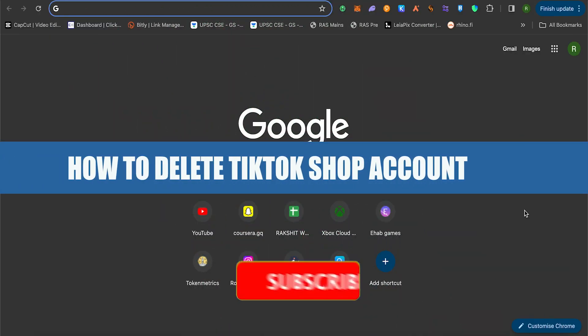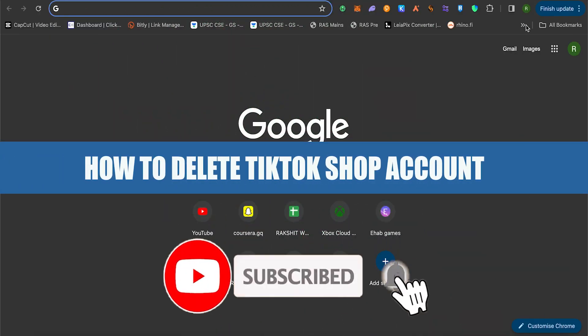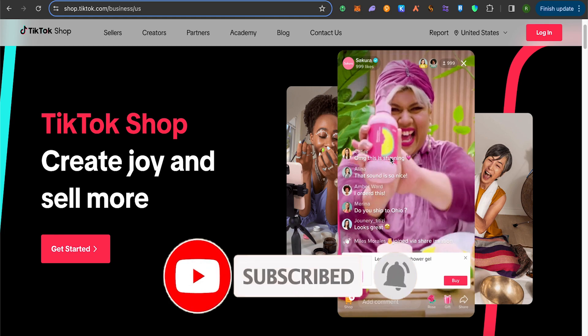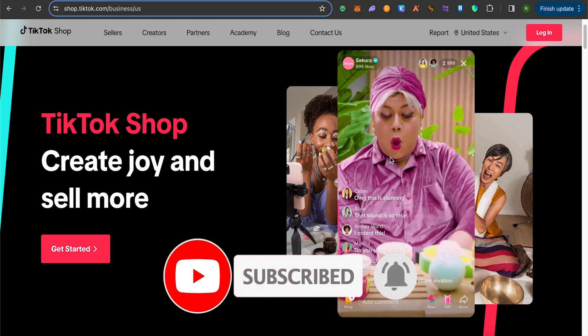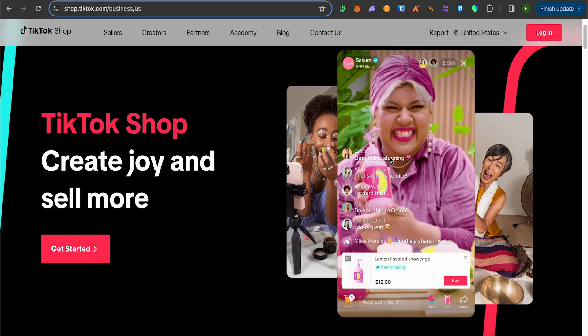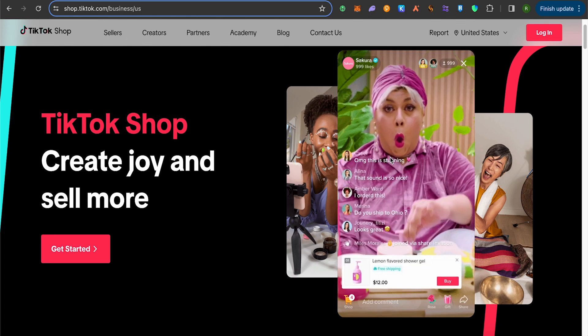How to delete TikTok Shop account. Hello everyone, welcome to our channel. To do this, you will have to download TikTok Seller Center and after that go to the settings of TikTok Seller Center.